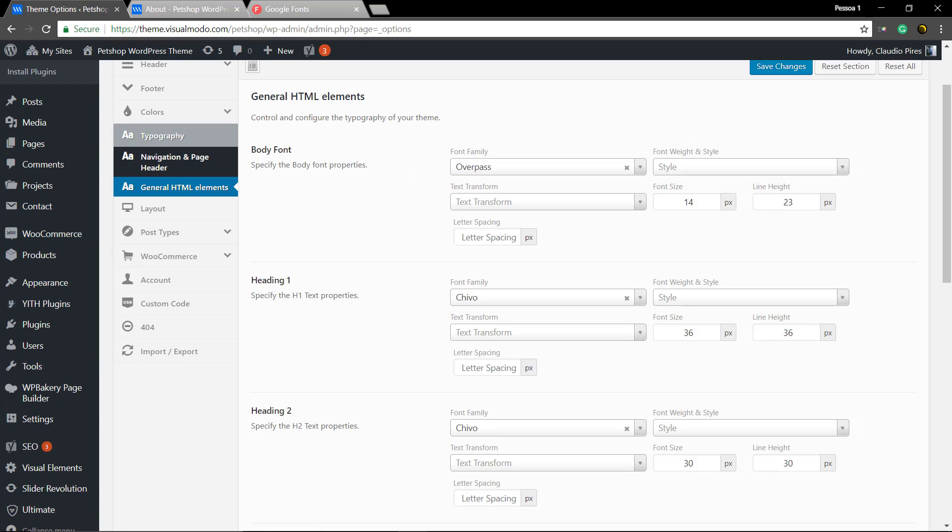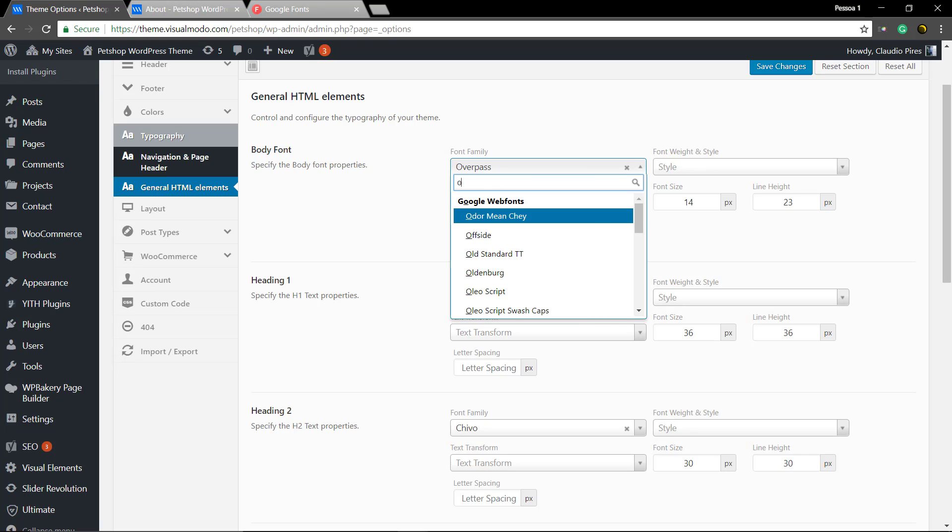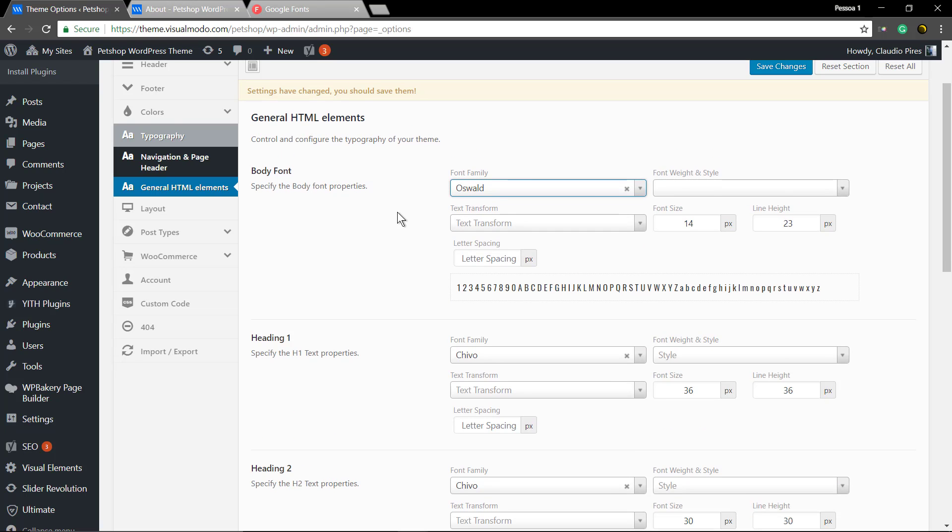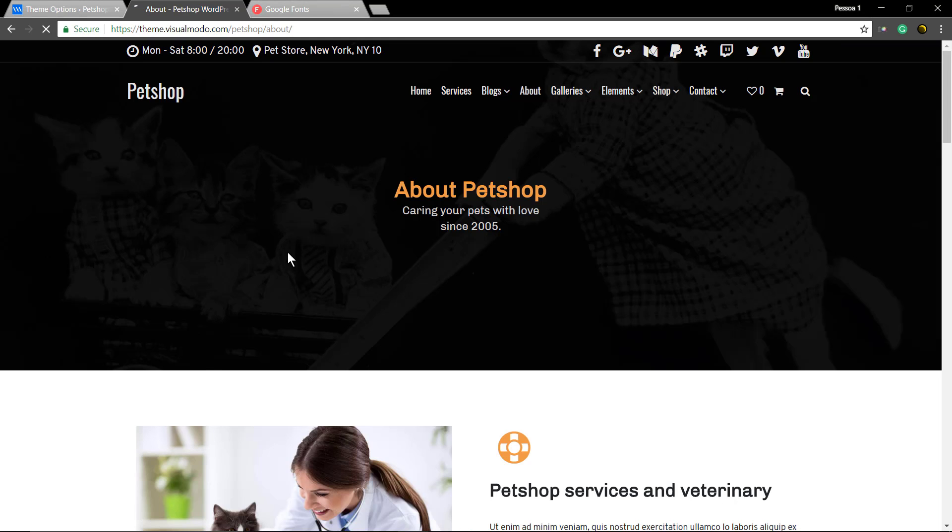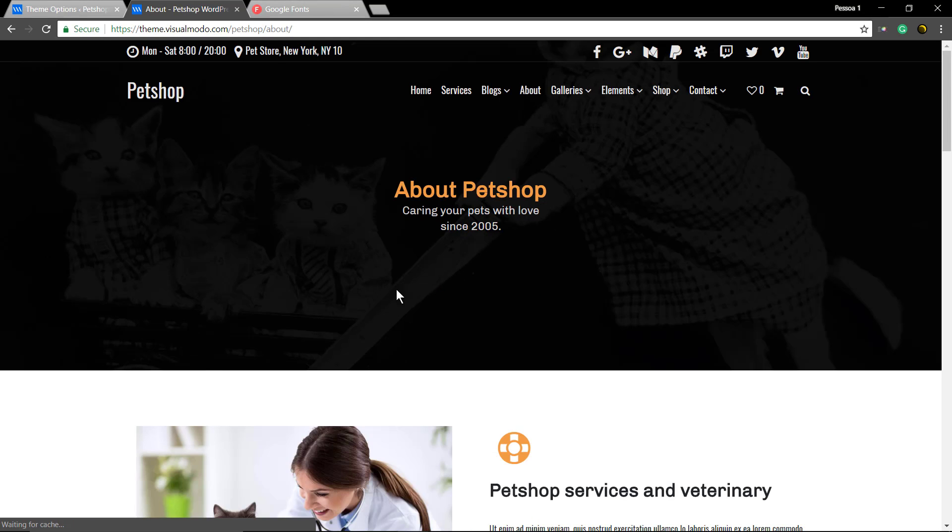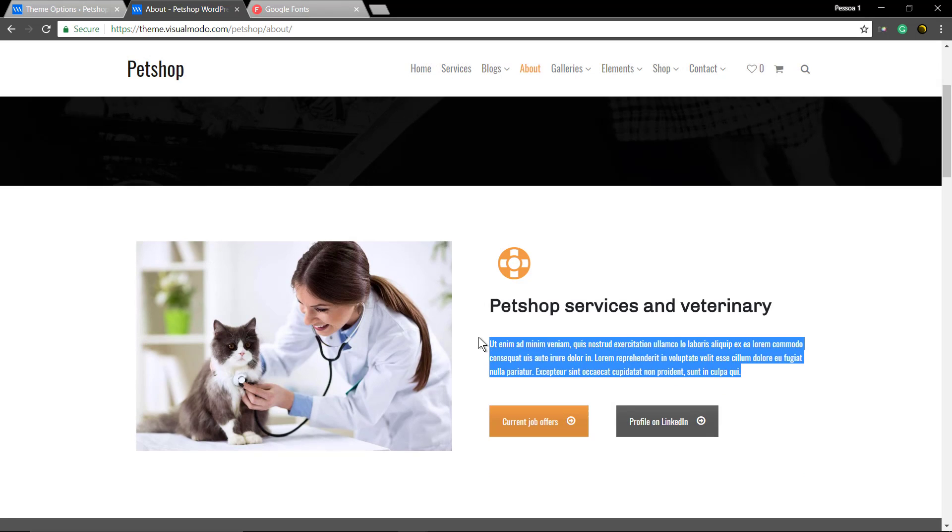In General HTML Elements, you'll be able to change your body font and your heading font. Let's start with the body font. Let's take a look at the text.